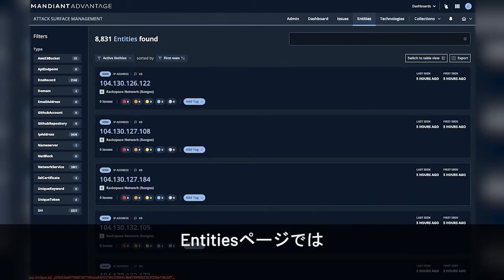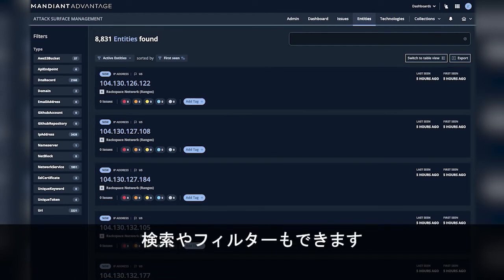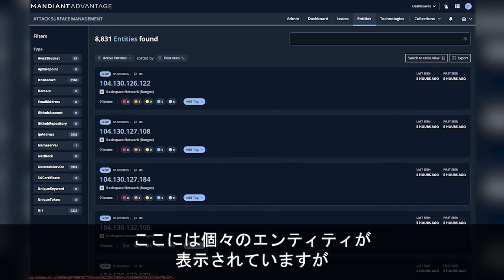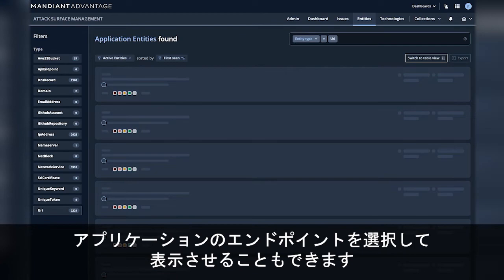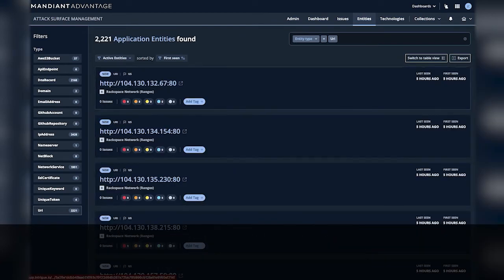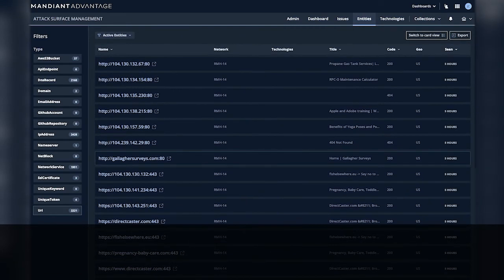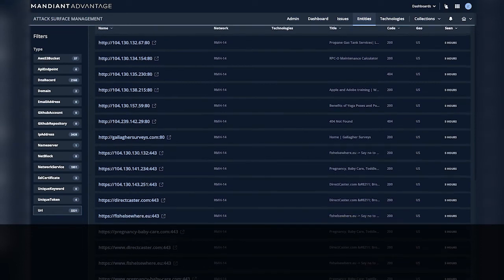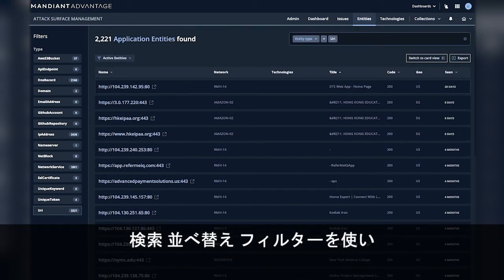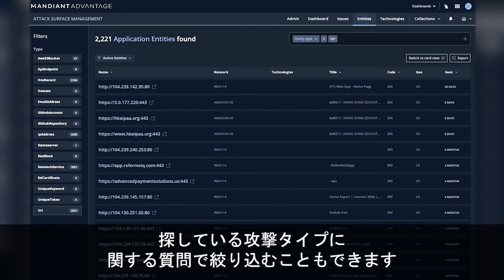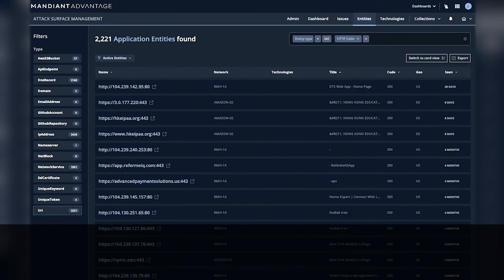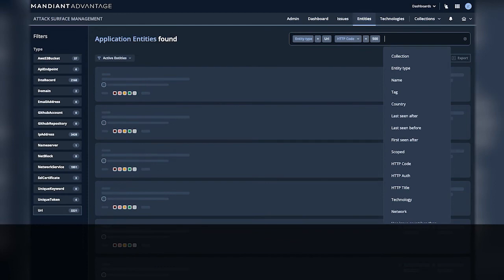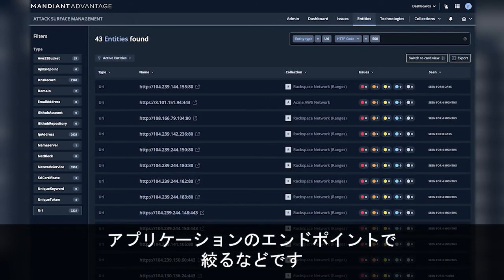On the entities page we can see the entity listing here and this allows us to search and filter. We can see here the individual entities. We'll go ahead and select URI to see application endpoints. We can switch to table view to see more details. We can search, sort, filter, and ask questions of the attack surface. For instance, looking for all application endpoints that return a 500.